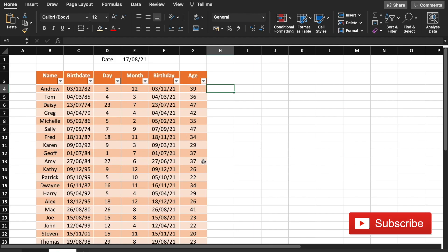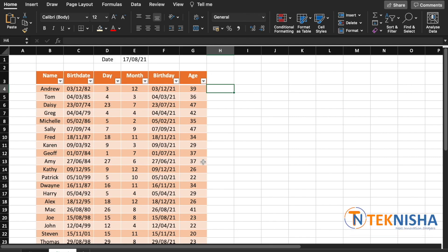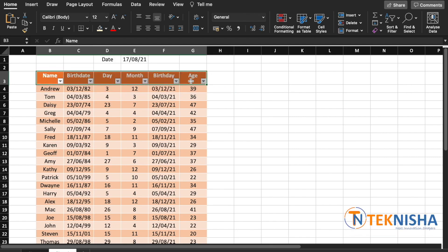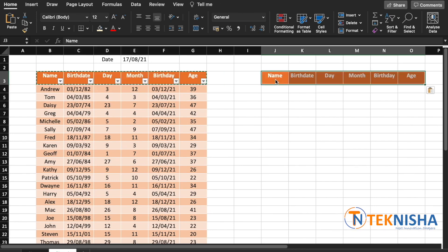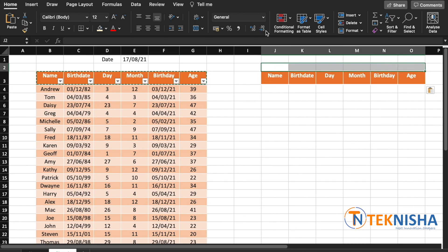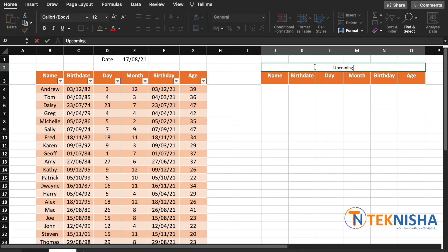Now it's time to generate a smart list of the upcoming birth dates. To do that, let me just first copy the headings. Let me just paste it here and let's just merge these cells and type in Upcoming Birthdays This Year.